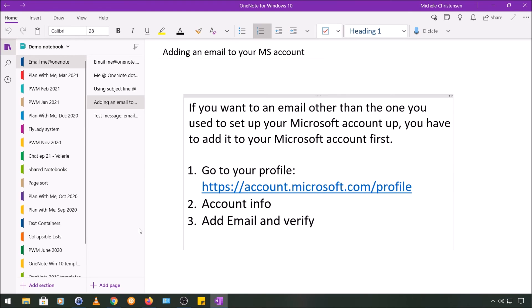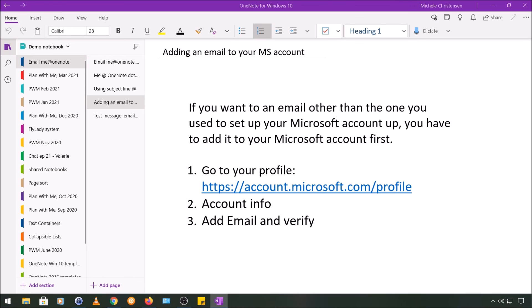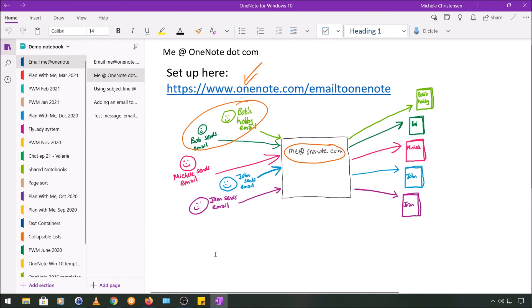Once you've verified that email address, you can use it for the send to OneNote feature. Of course, you'd have to set it up first and let OneNote know where to send emails from that address. You set that second email address up using the same process we went through for the first one. So in this initial diagram where Bob had two email addresses, this is what he would have done to be able to use this feature for those two email addresses.